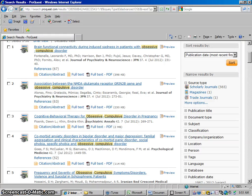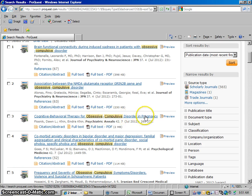Hi everybody, this is Jeff from the Front Range Community College Library. Today we're going to talk about how to use ProQuest to generate MLA citations from the articles that you find in ProQuest.